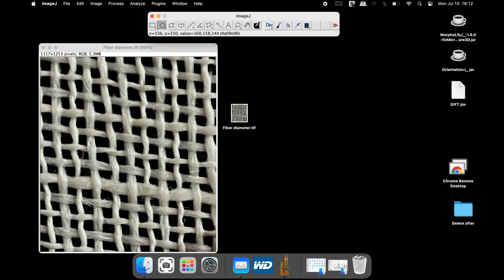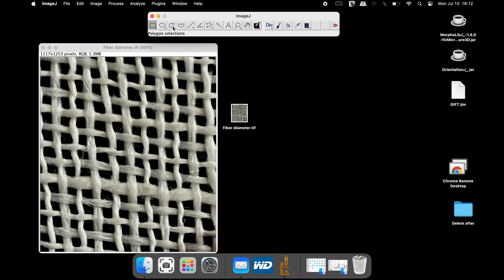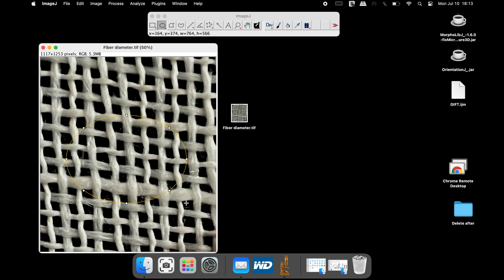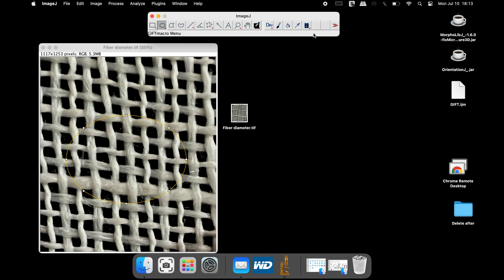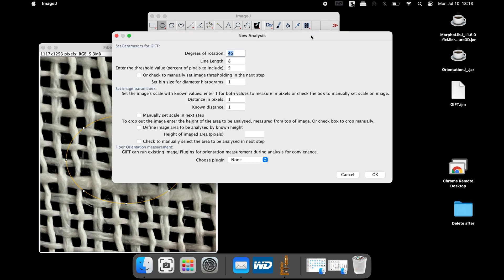To measure the fiber diameter of only a selected portion in the image, click on any of the selection tools from the ImageJ toolbar and mark the region of interest. Now click on the GIFT icon and click Process Single Open Image.